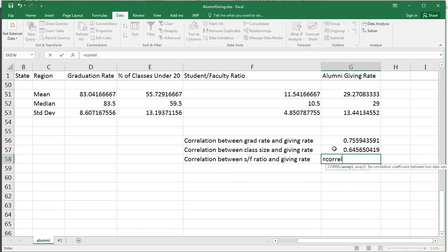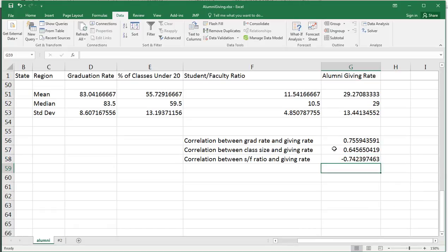We also want the correlation between student-faculty ratio, which is in column F, F2 through F49, compared to the alumni giving rate G2 through G49. That's a negative correlation and looks quite strong, about as strong as the graduation rate. So you should think about why the correlation between student-faculty ratio and giving rate is negative. As the student-faculty ratio goes up, meaning more students compared to faculty, the alumni giving rate goes down. Smaller classes or a smaller student-faculty ratio should help the alumni giving rate because alumni feel they were valued or known, so they give more.